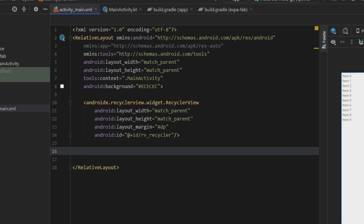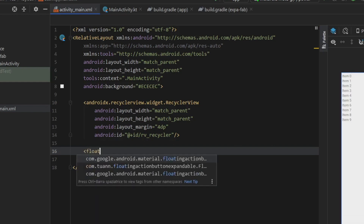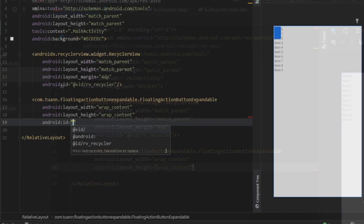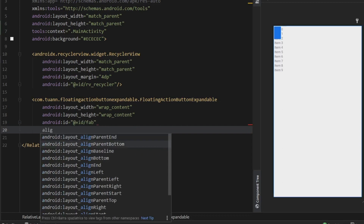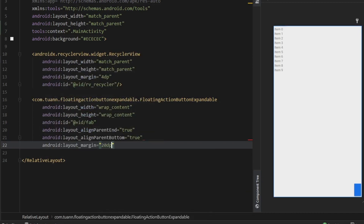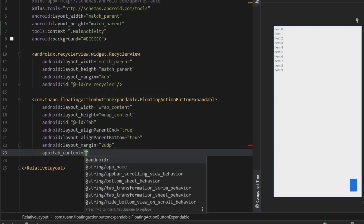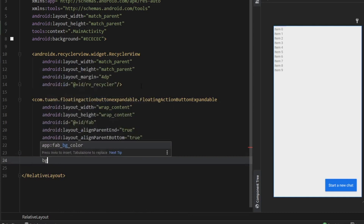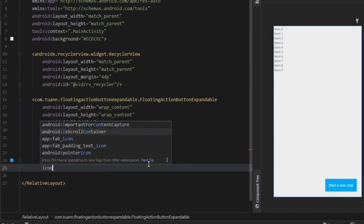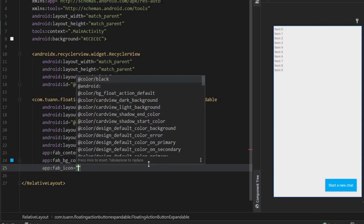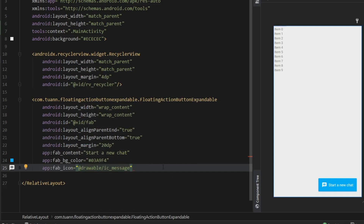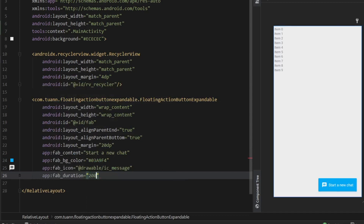Next, add the expandable floating action button — type in 'floating action button expandable' and select it. Set width and height to wrap content. Give it an id of 'fab', align it to the parent end and parent bottom set to true, with a margin of 20dp. Give it a fab content of 'Start a new chat', a background color of blue, and set the icon to the drawable we created — ic_message. Set the duration to 200 for a smooth animation, then close the element.